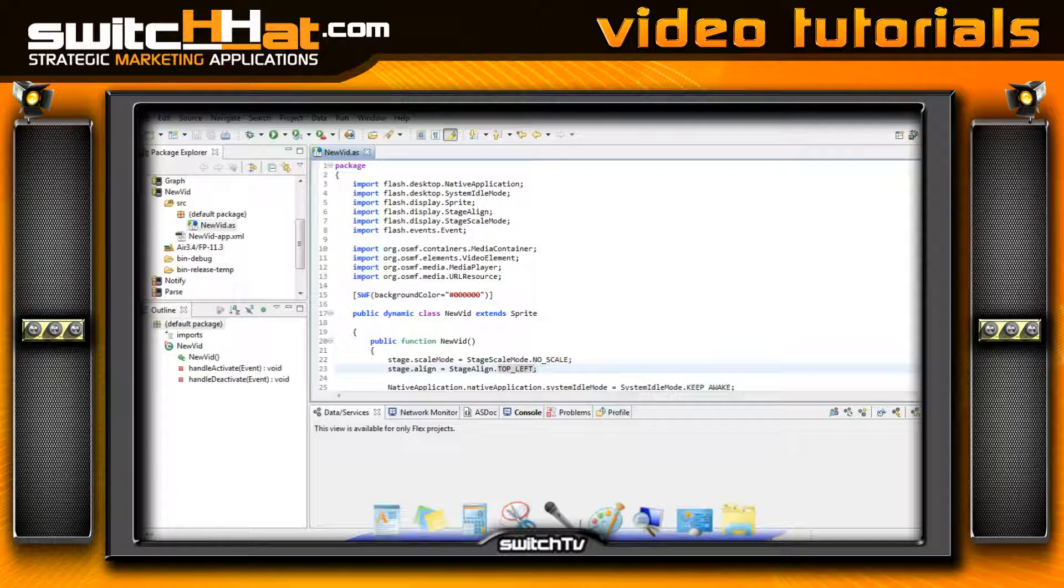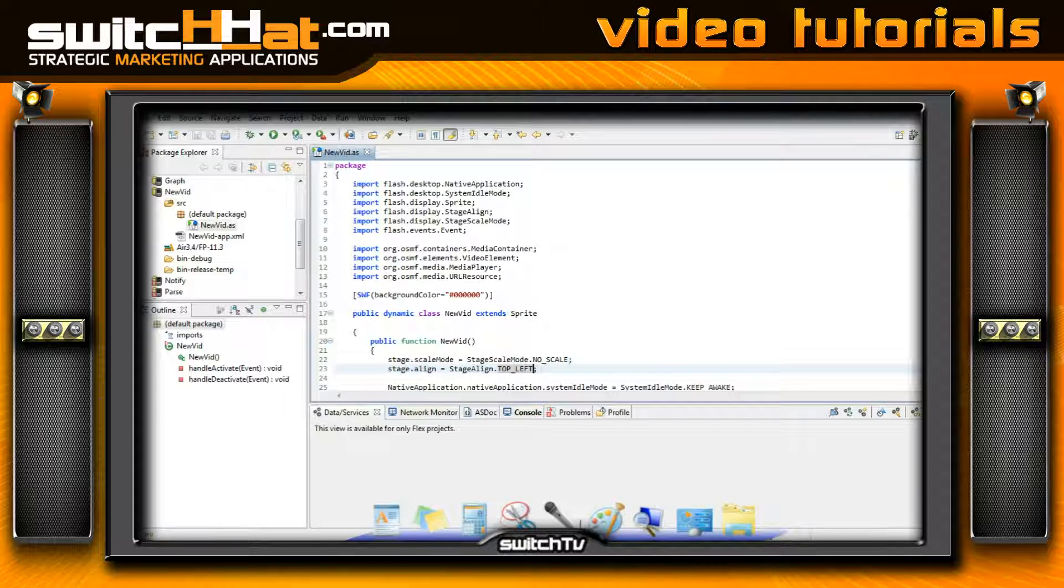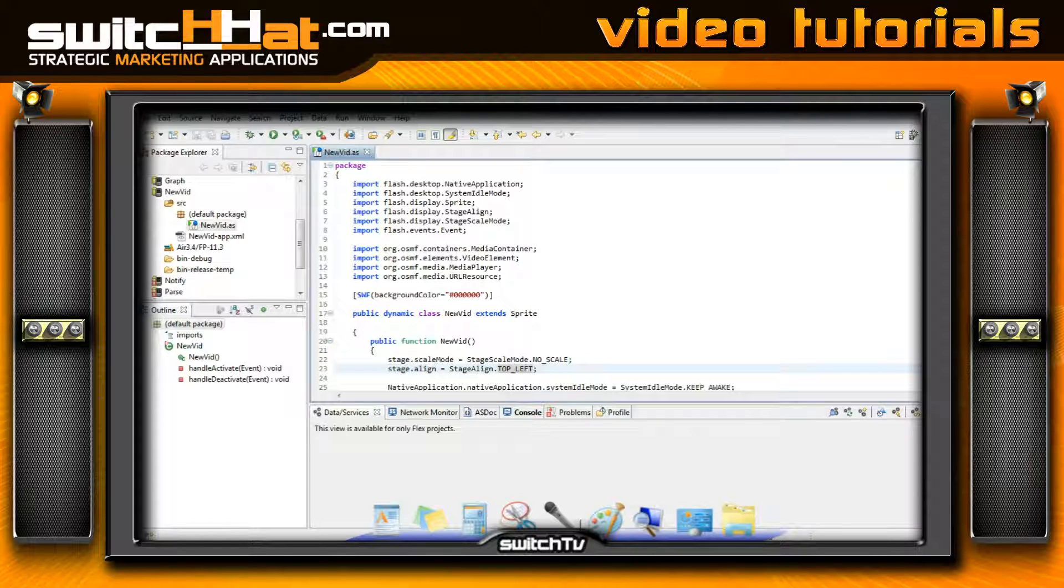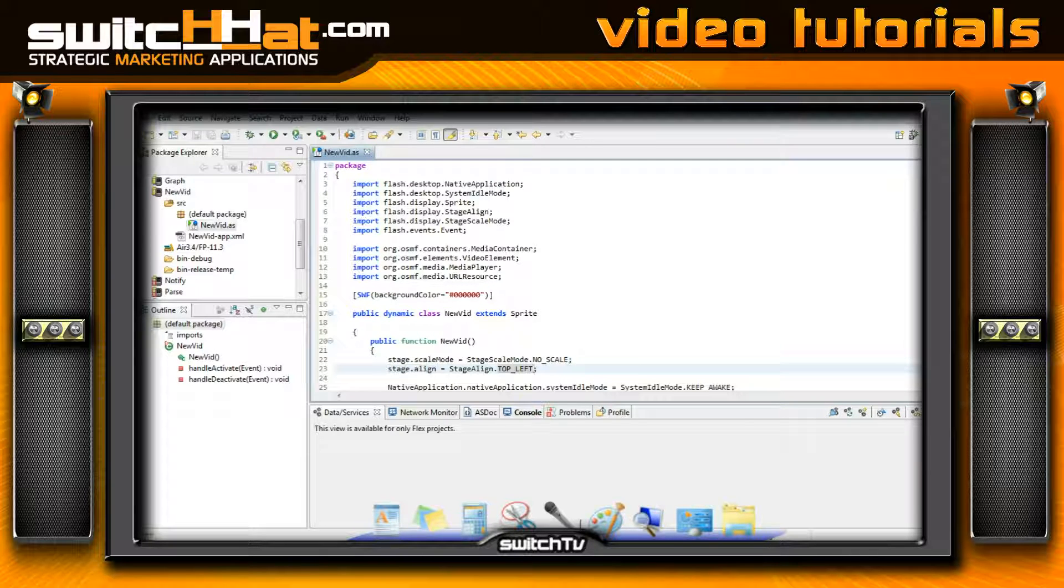Hey, this is Craig, software architect for Switch Hat SMA, and I've got a quick little tutorial for you today. This is not going to be quite as much of a tutorial as I'd like, but I'm going to keep it short and simple. This is in regards to bringing video into your mobile applications.